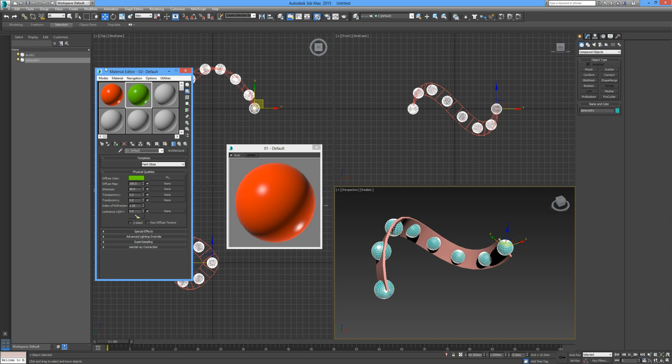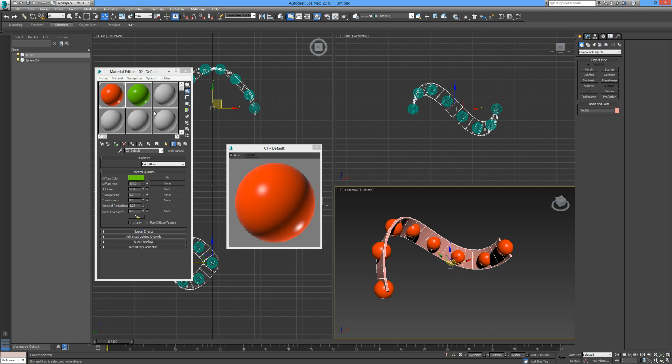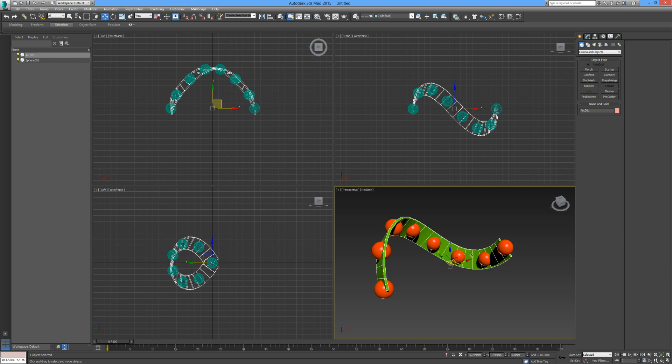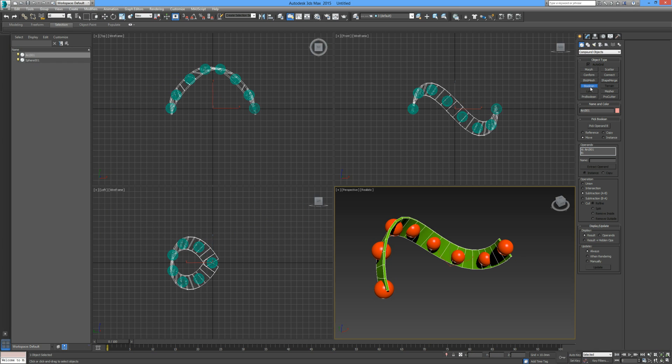We're just going to go to standard, click on architectural here, gives us some templates. I'm just going to go to paint gloss. I'm going to change this color to something nice and distinctive, nice bright red. I'm going to copy him over and give him a different name, number two, and change the color to green. Red I'm going to assign to the material and the green I'm going to assign to the strip.